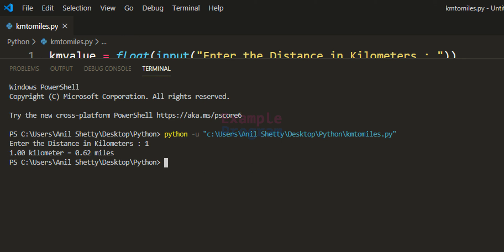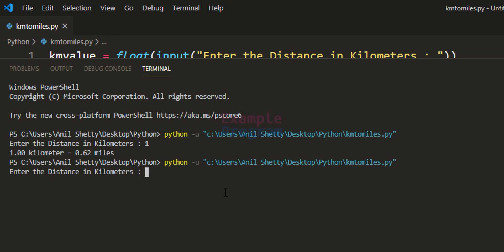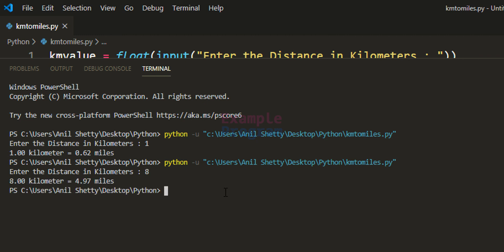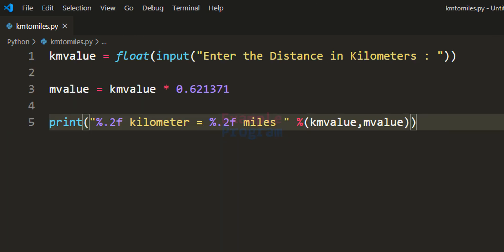I'll run it one more time. This time I enter 8 kilometers, and it says 8.00 kilometers equals 4.97 miles. This is how we can write a simple Python program to convert the distance in kilometers to miles.